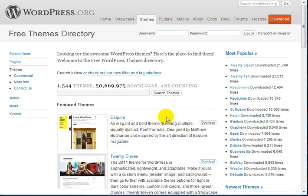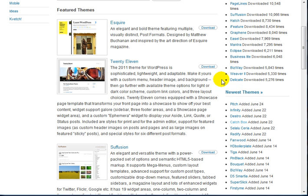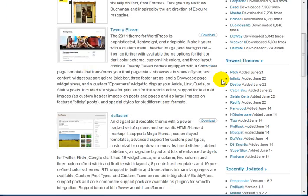In this case, I'm going to go to the WordPress.org site. What you want to do is find a theme that you want.